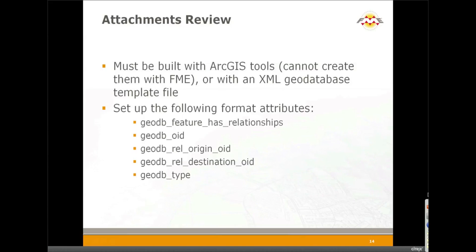So just to review what we did. Attachments must be built with ArcGIS tools. You cannot create them with FME. But again, if you do have an XML workspace document, then use that template file parameter instead on the GeoDatabase writer and let FME create the model for you before it loads the data. This is a list of the format attributes that are available that need to be set when writing to attachments.